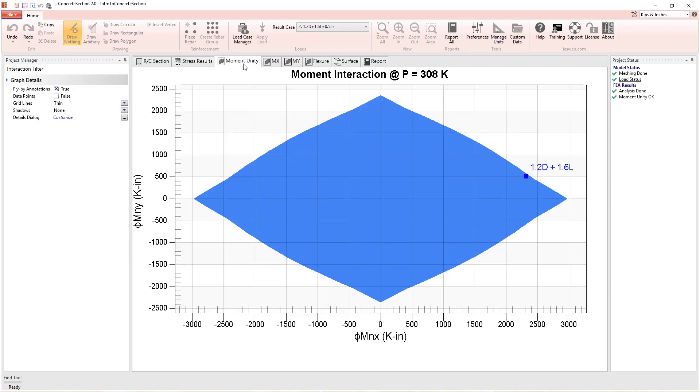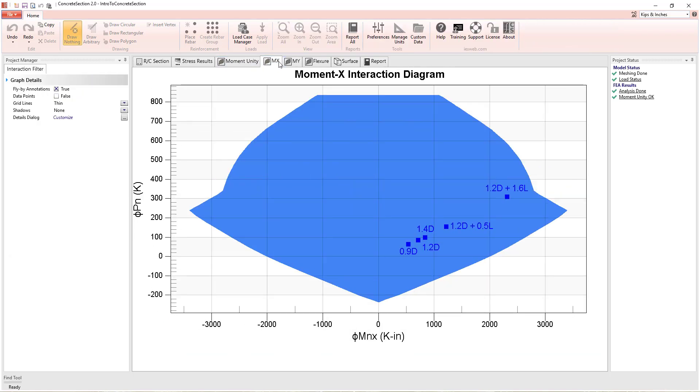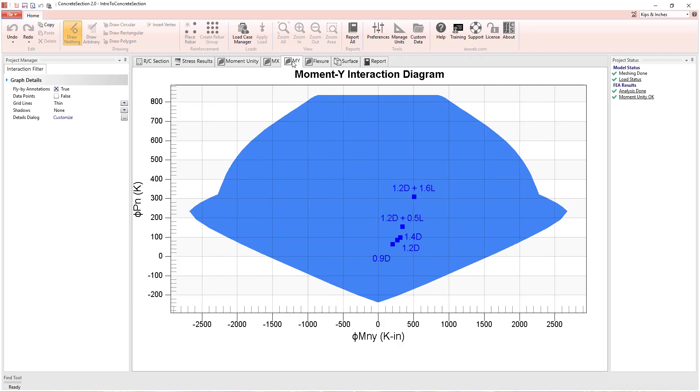The applied load resulting from the load combination equations is also displayed on the various interaction diagrams created.